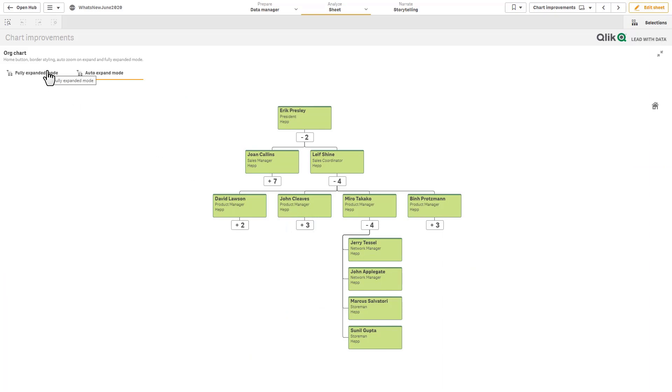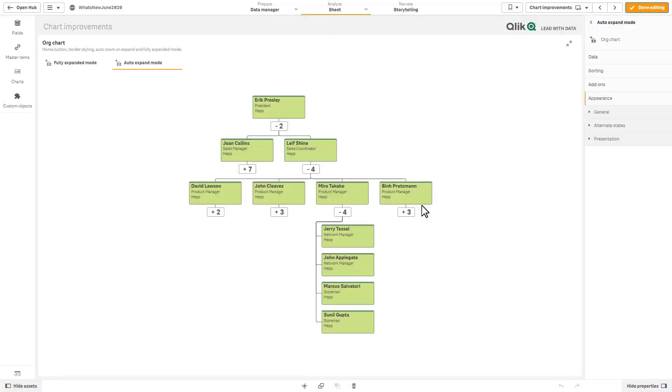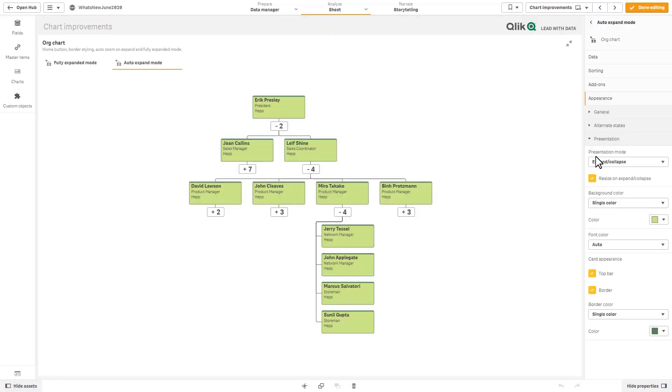And we also added some options for changing the border color as well. So if we simply go into edit mode, presentation, you can see card appearance, top bar border, border color.